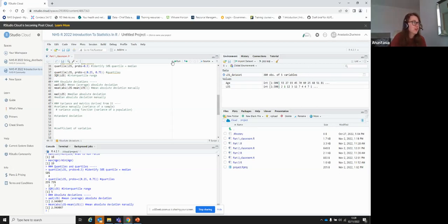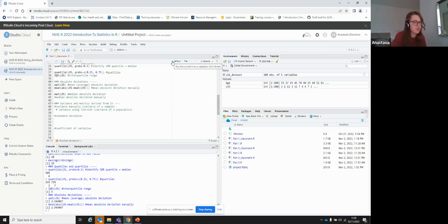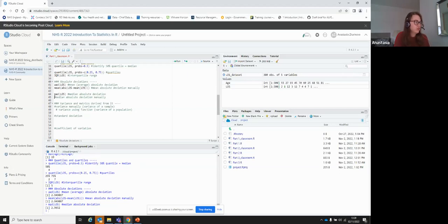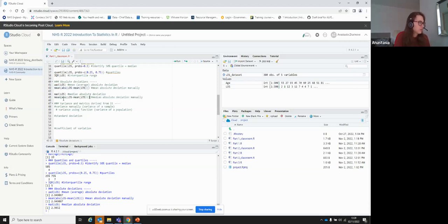The same can be done for median absolute deviation — in R this is called mad(). It is the deviation of each value from the median, taken in absolute, then we take the median of those values. It's slightly harder to interpret, but more helpful when your data is skewed. Our mean and median are quite similar here, suggesting the data isn't heavily skewed.